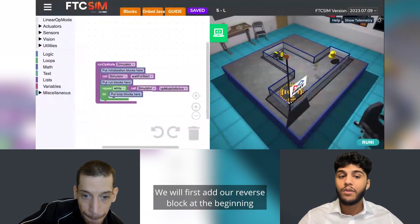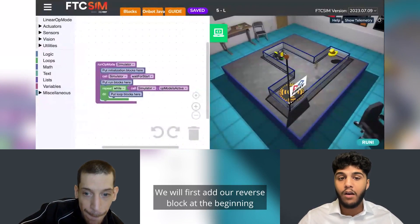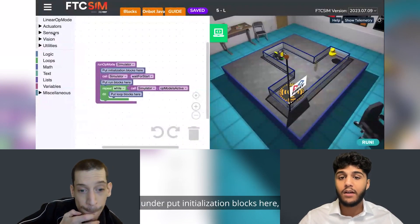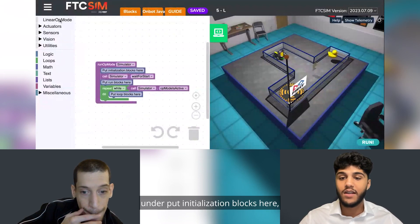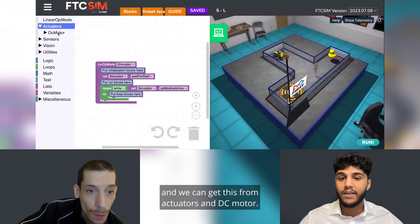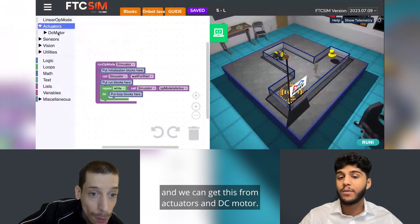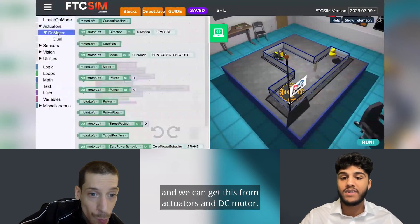We will first add our reverse block at the beginning under 'put initialization blocks here', and we can get this from Actuators and DC Motor.